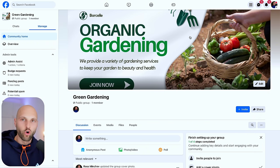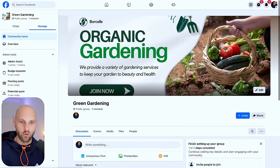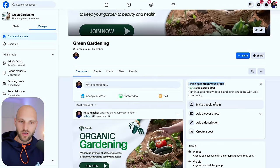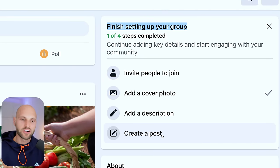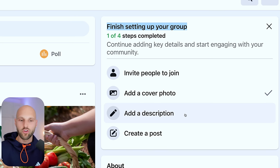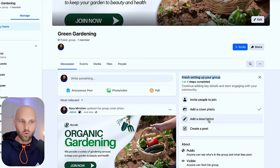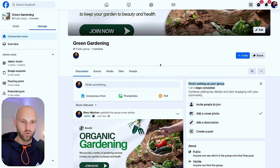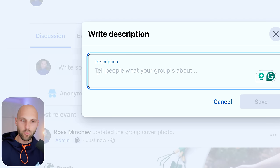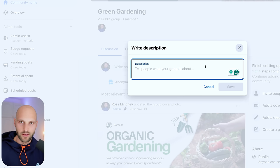On the right side, follow along the Facebook setup guide. It says: invite people to join, add a cover photo — done — add a description, and create your first post. We'll focus on creating posts because that's how people will start finding the group. The description is also very important — it should be full of keywords related to gardening so more people on Facebook can find this group. Click Add a Description.